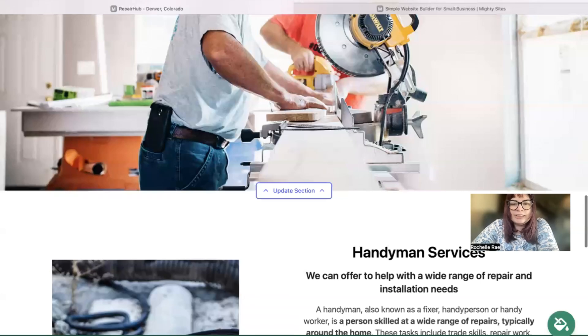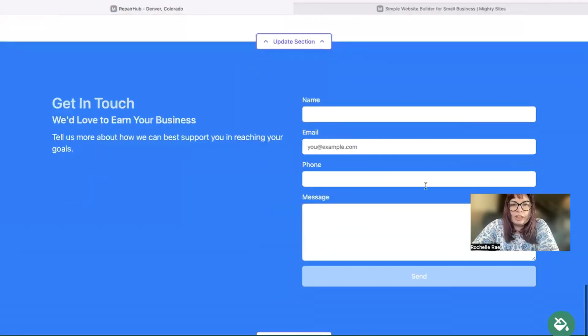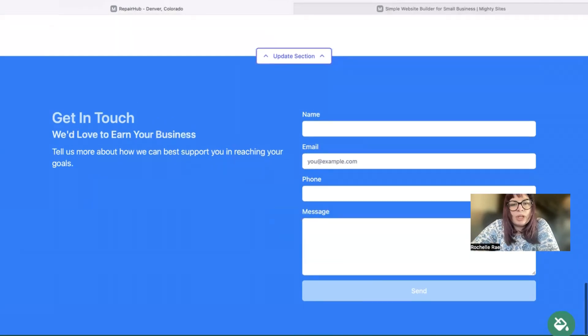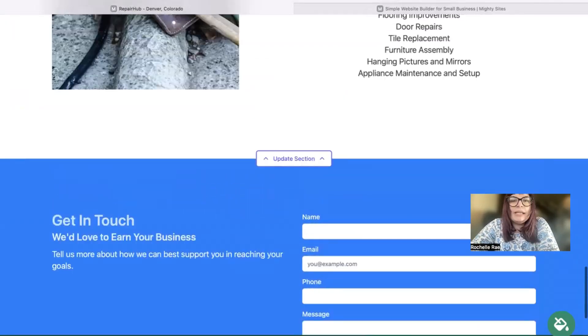In the last section at the bottom, we have a lead generation form where your customers can easily reach out to you with their queries. You can keep track of all your leads coming in in your Mighty dashboard.